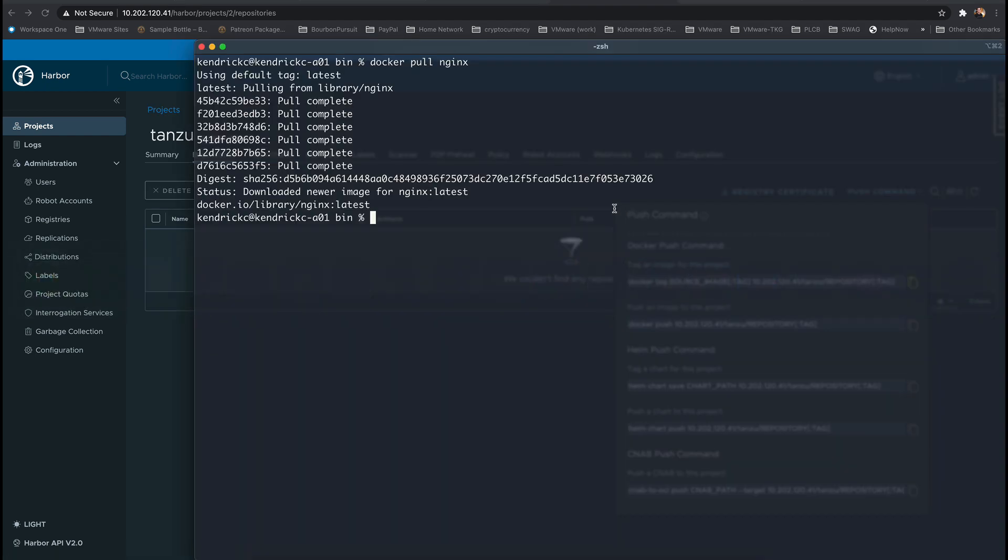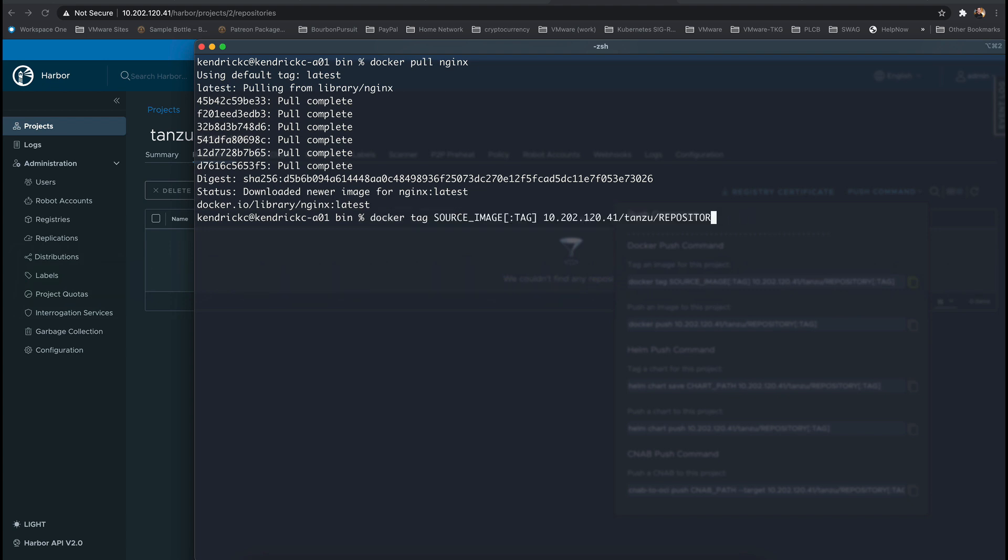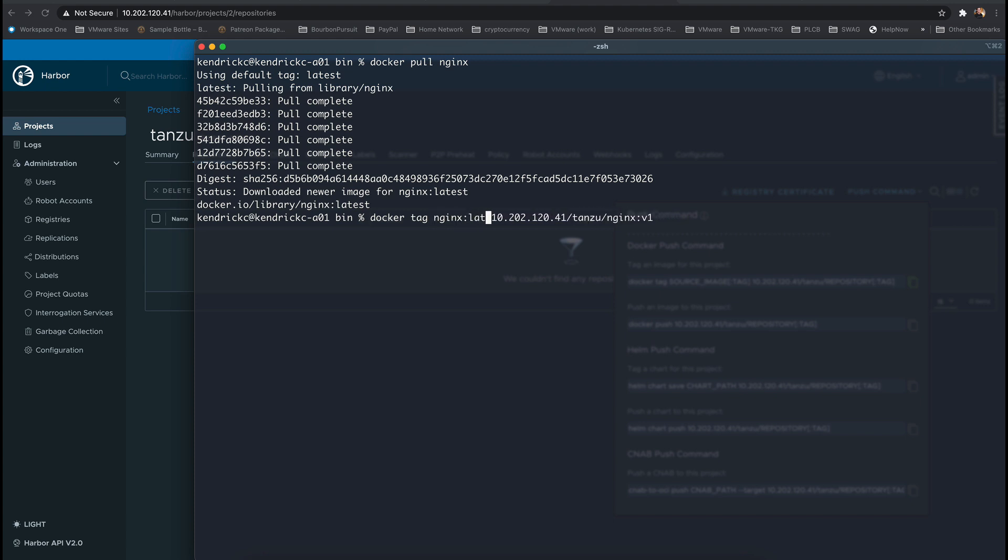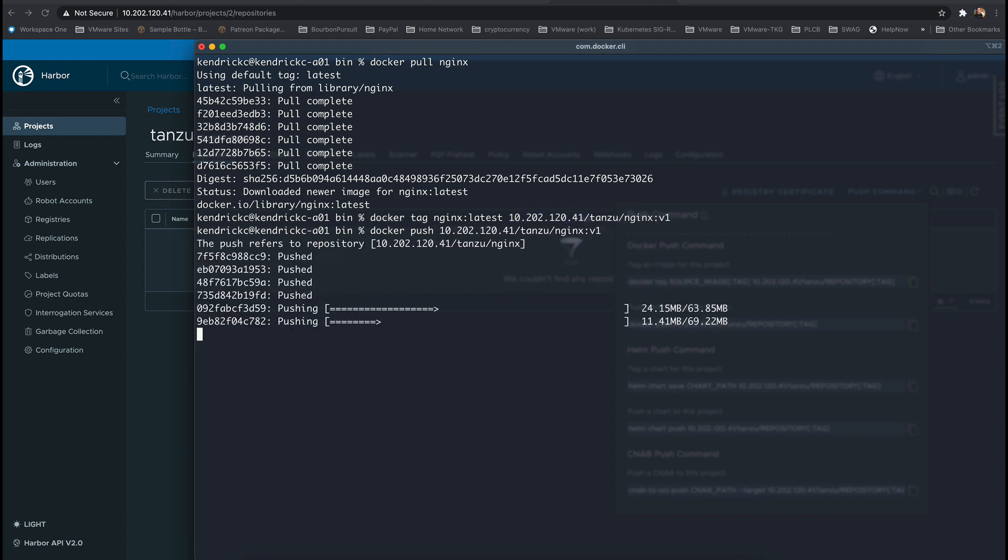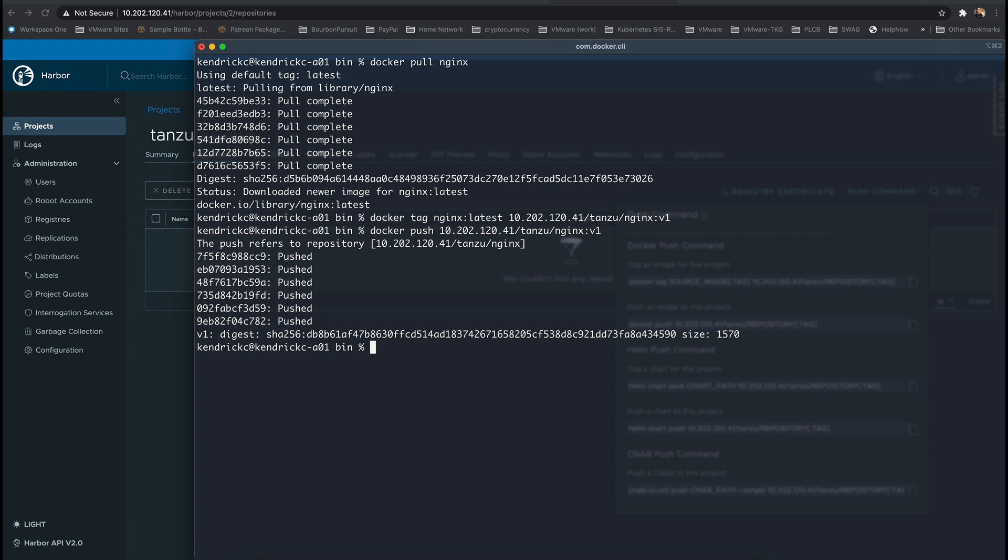The first thing we'll need to do is tag our Nginx image that we just pulled from Docker Hub with the IP or the fully qualified domain name of the project name which is Tanzu and the image name and the tag which I've specified as Nginx v1. Once that is done I can simply use the Docker push command with the new tag and it will be pushed to the Harbor instance.